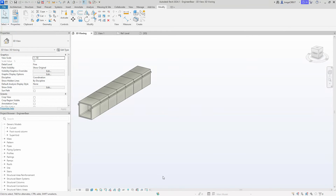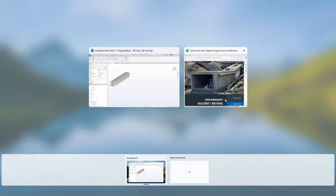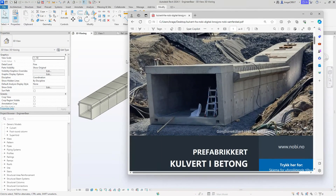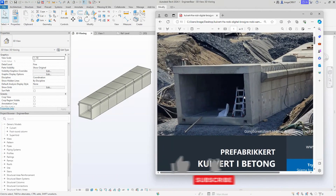And that concludes this tutorial on how to create a culvert length-based family with arrays. Be sure to like and subscribe.